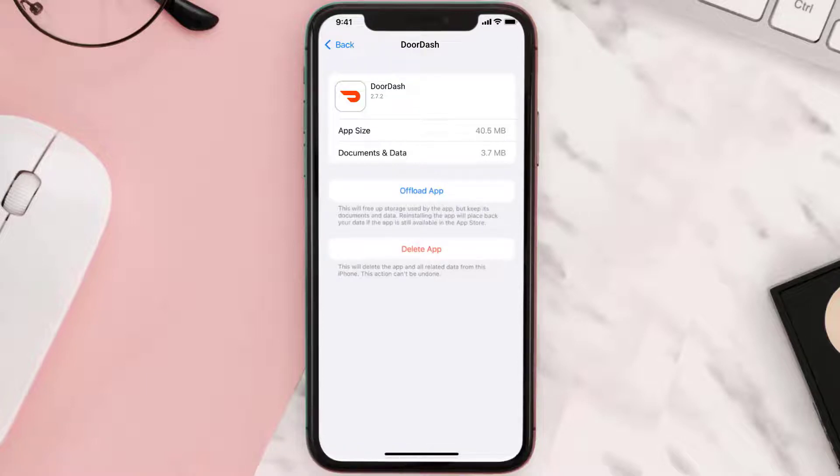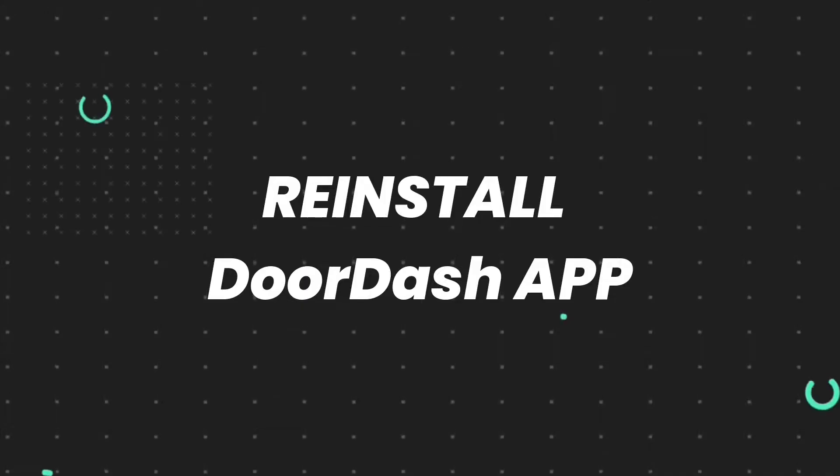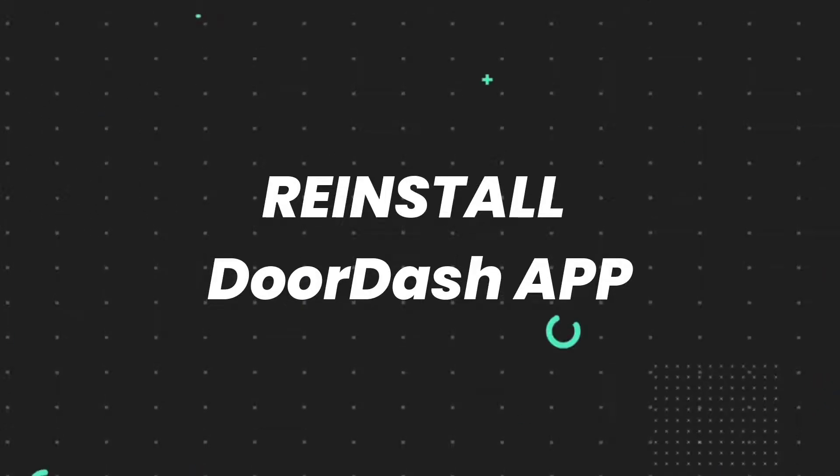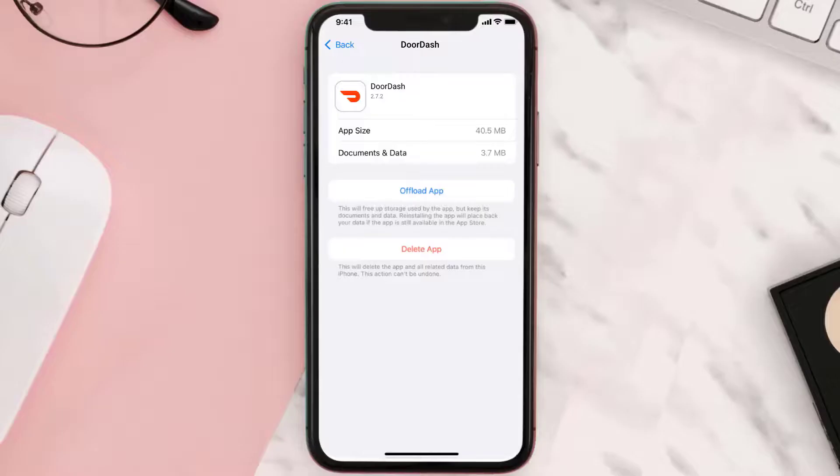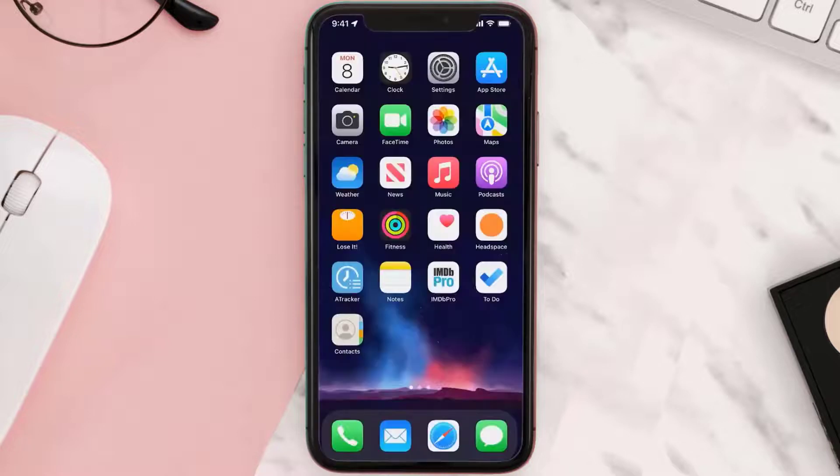This should fix the issue, but if it doesn't, then you need to completely reinstall the app. Follow the on-screen instructions to navigate all the way to the app page. Once you're on this screen, tap on delete app to uninstall the app from your device.